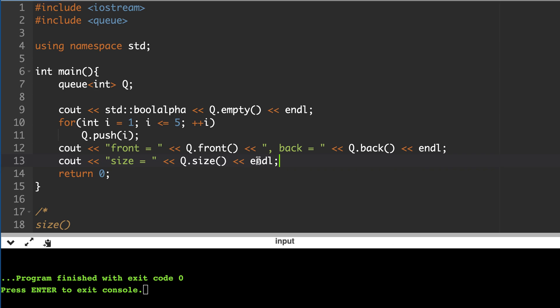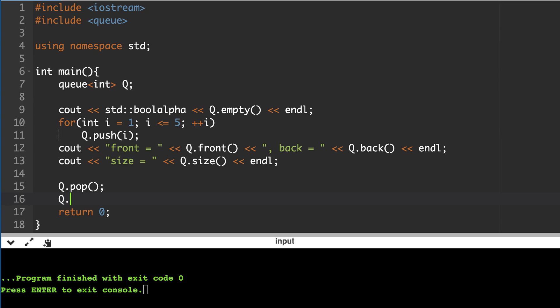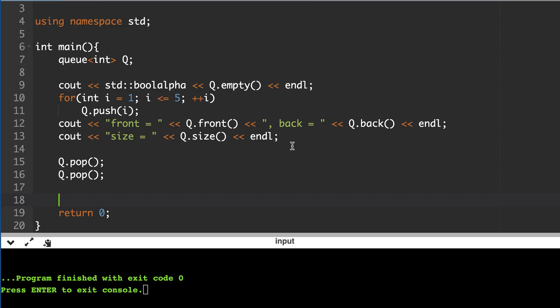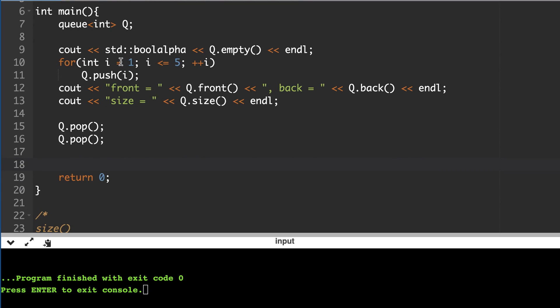And size should be 5. Then it will pop from the beginning, so 1 and 2 will go away and we will have 3, 4, and 5.